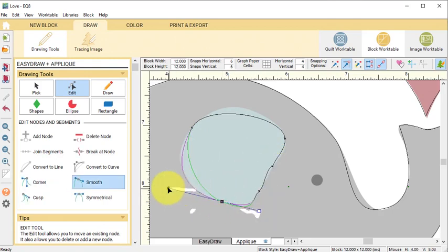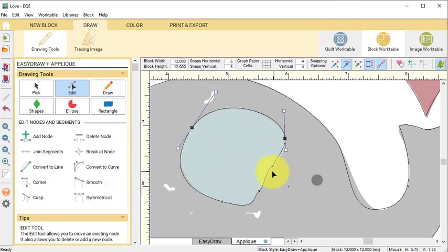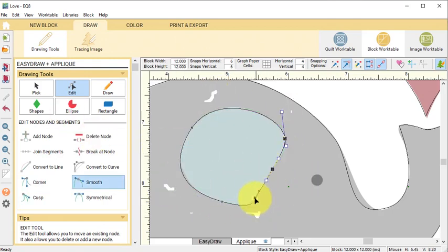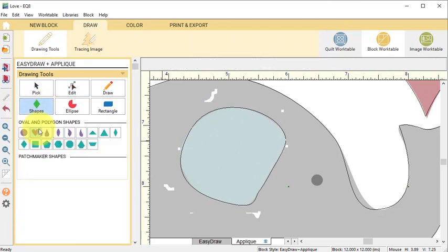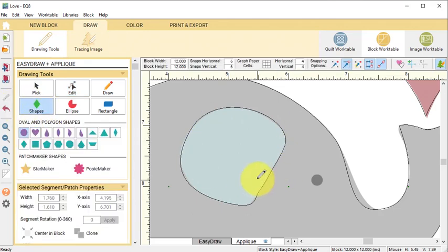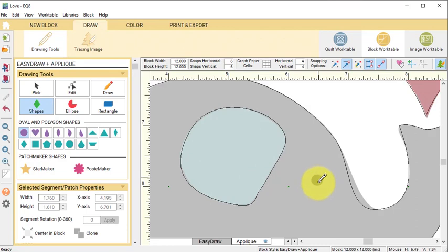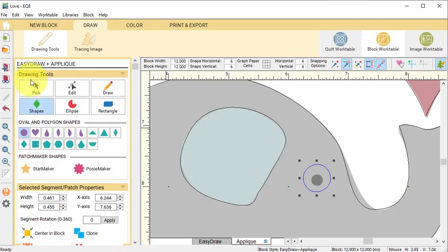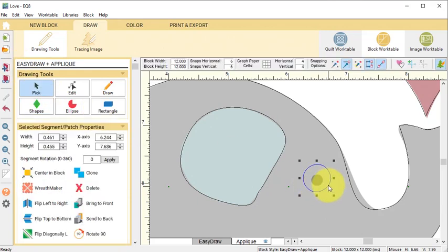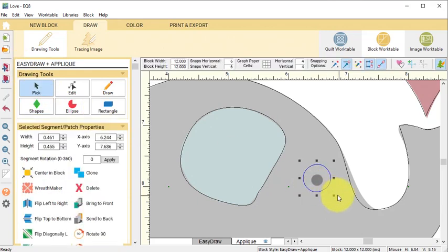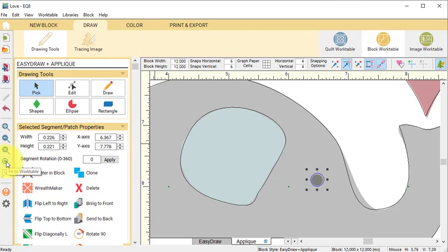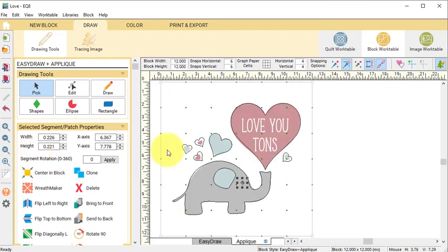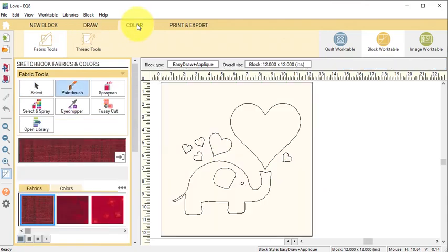Select the Edit tool and clean up the tracing of the ear. Then with the Shapes tool I'm going to select the circle. Now it may not let you draw a super small circle, so draw a bigger one and then select it with the Pick tool. Use the Control or Command key to resize it and drag it smaller. Then I'm going to do a Fit to Work Table and I'm going to go to the Color tab and color this. Then select Add to Project Sketchbook.